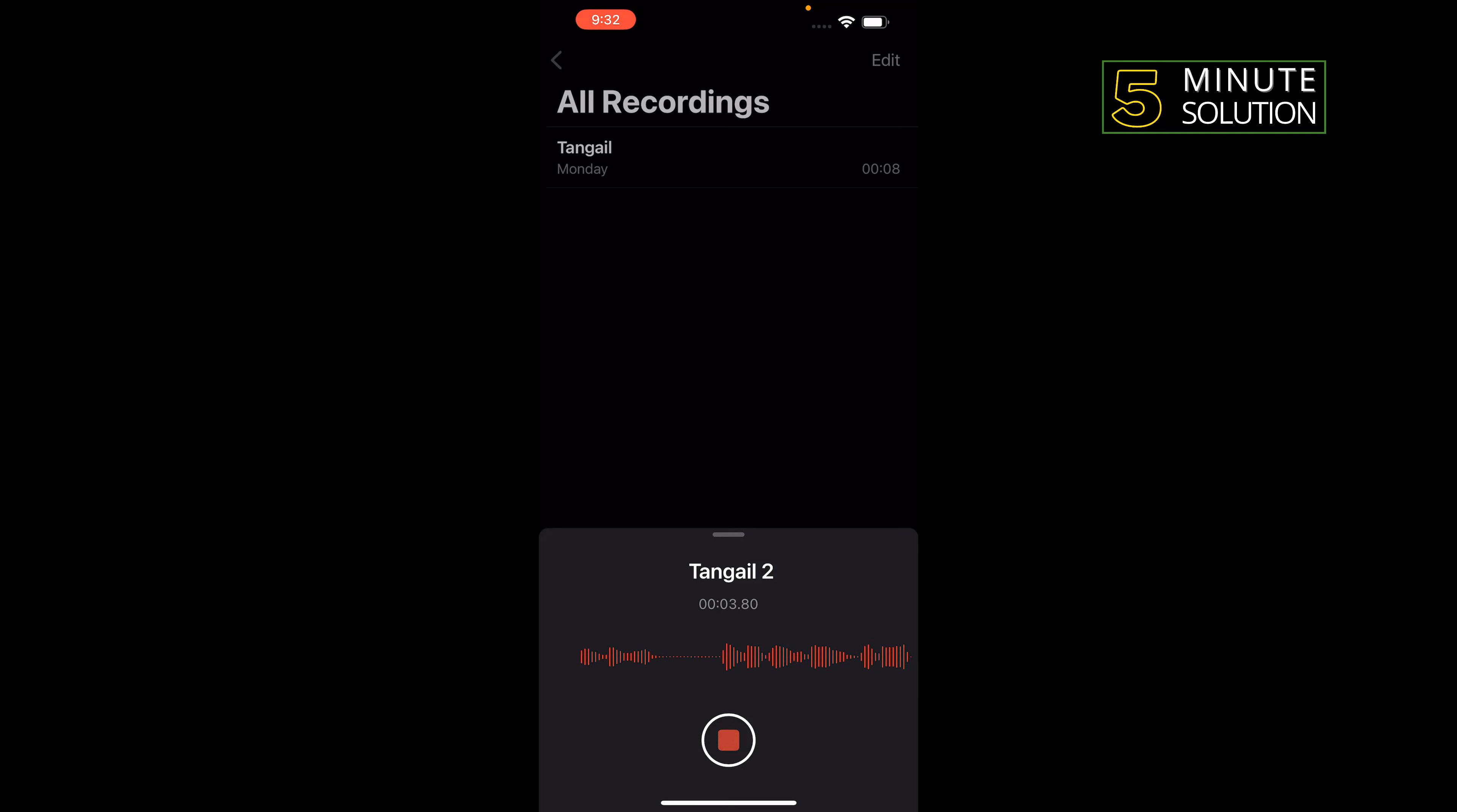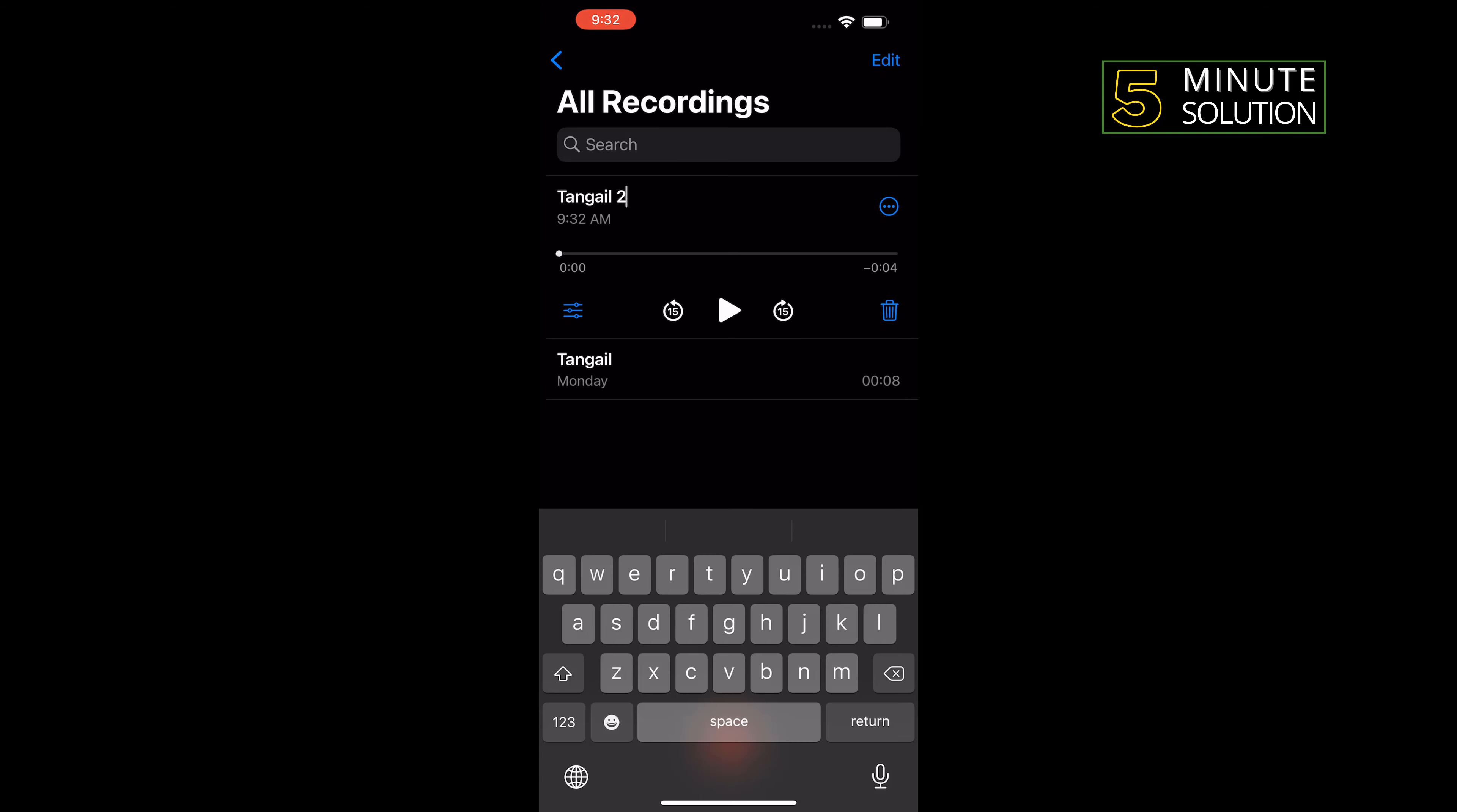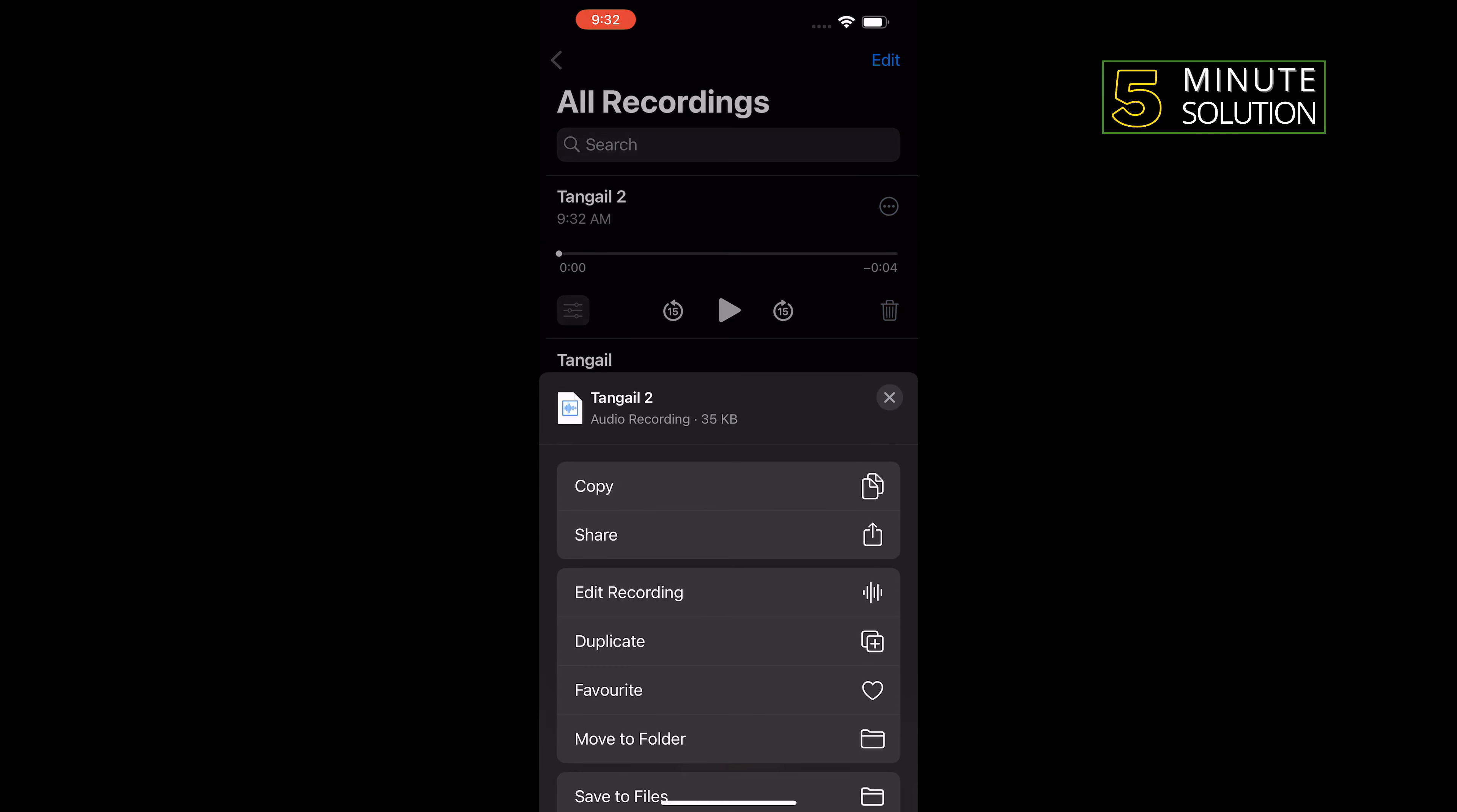Now let's see how to share this voice memo to Android. Tap on the voice memo which you want to share, then tap on the three dots and tap on share.